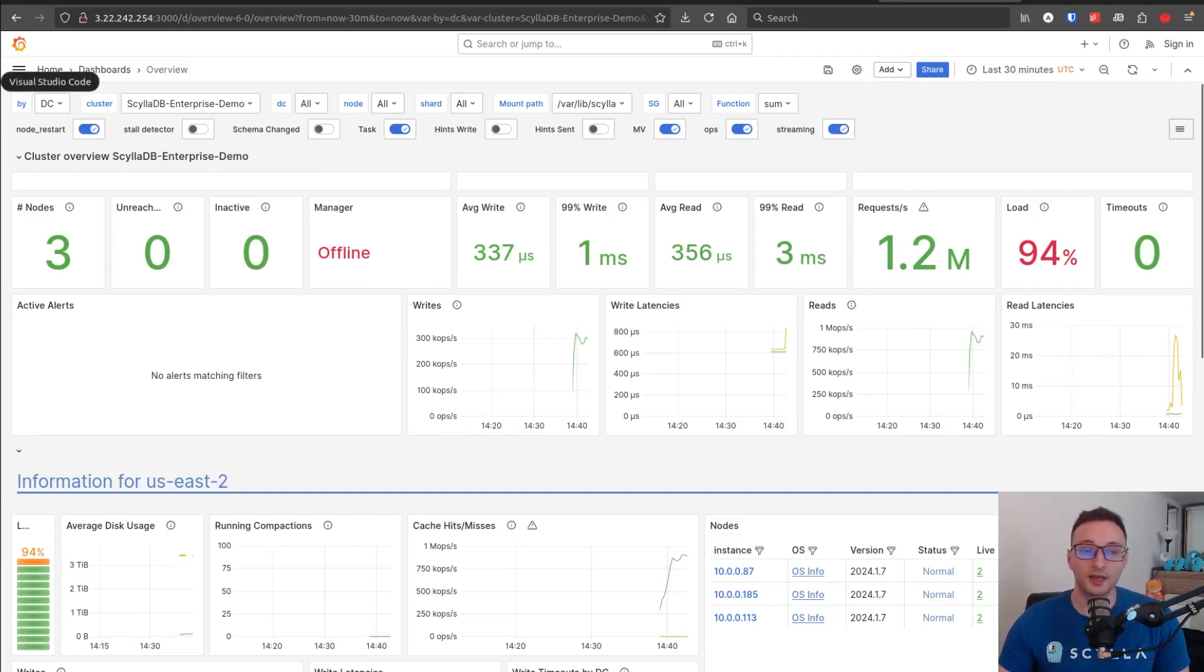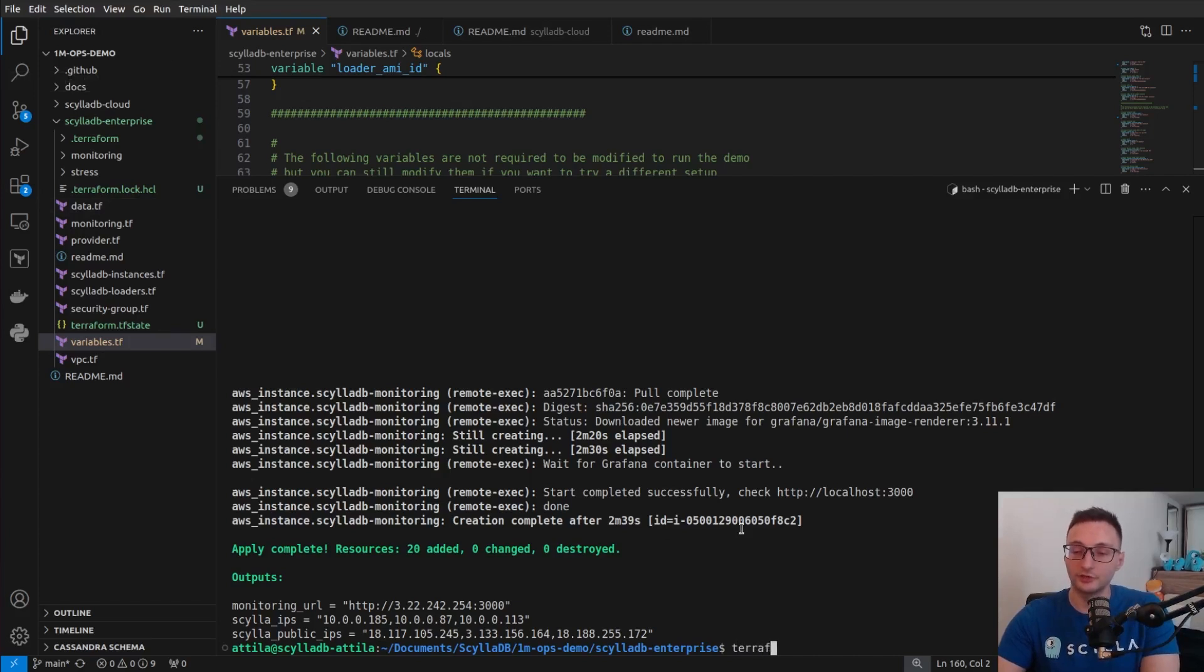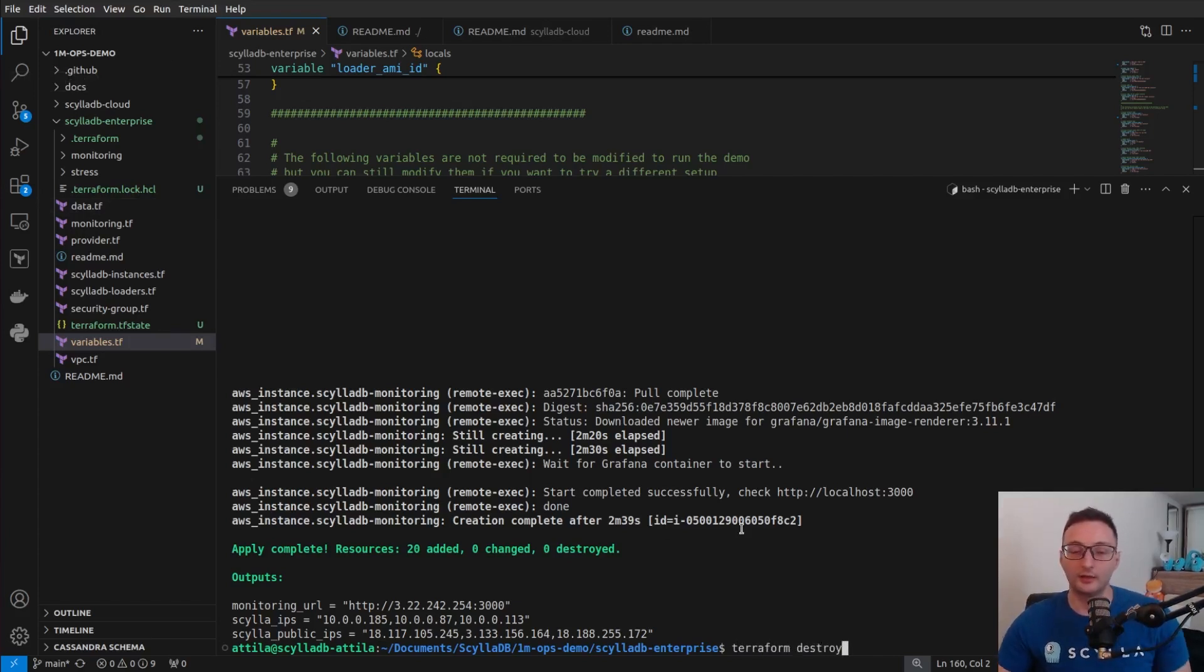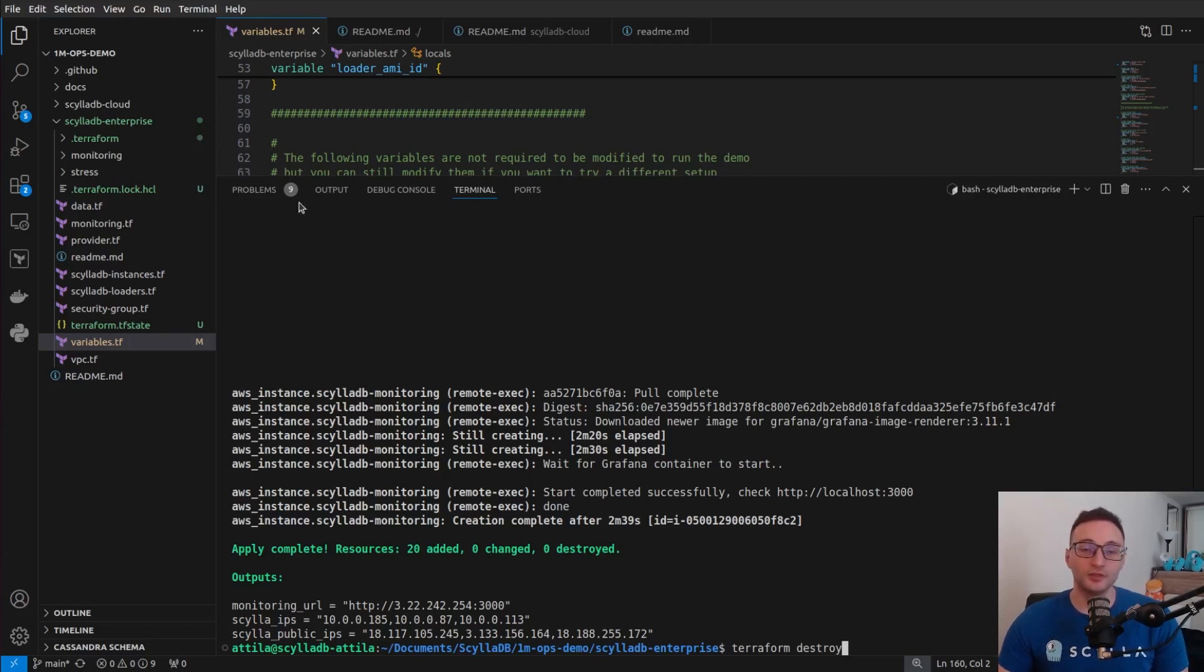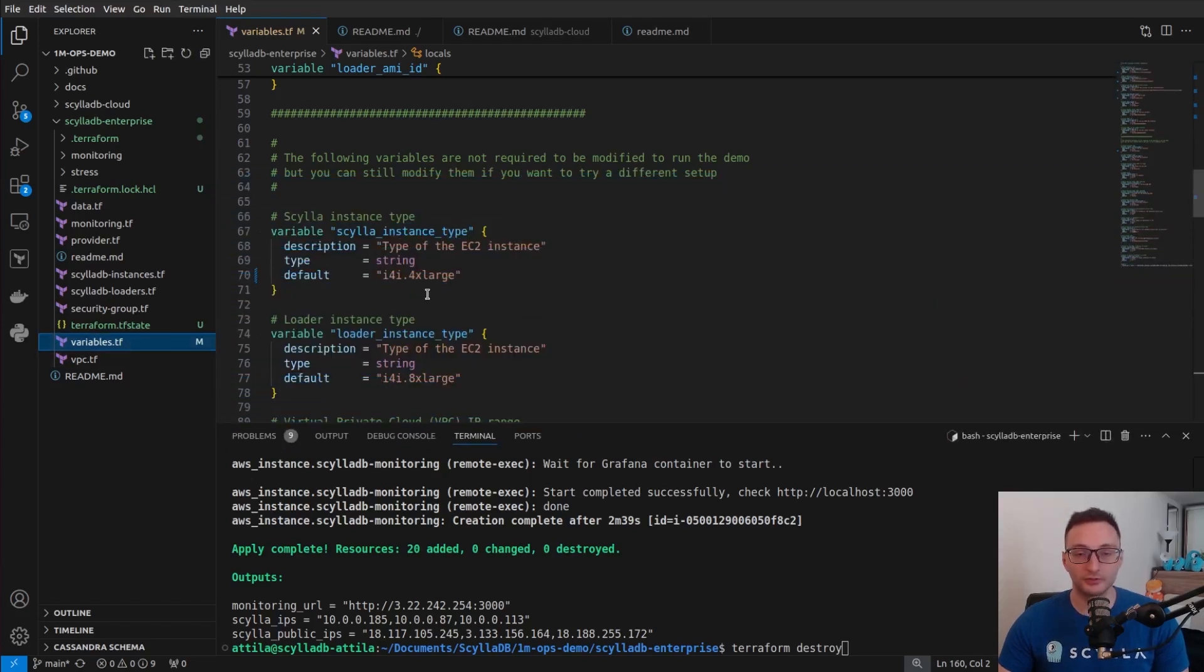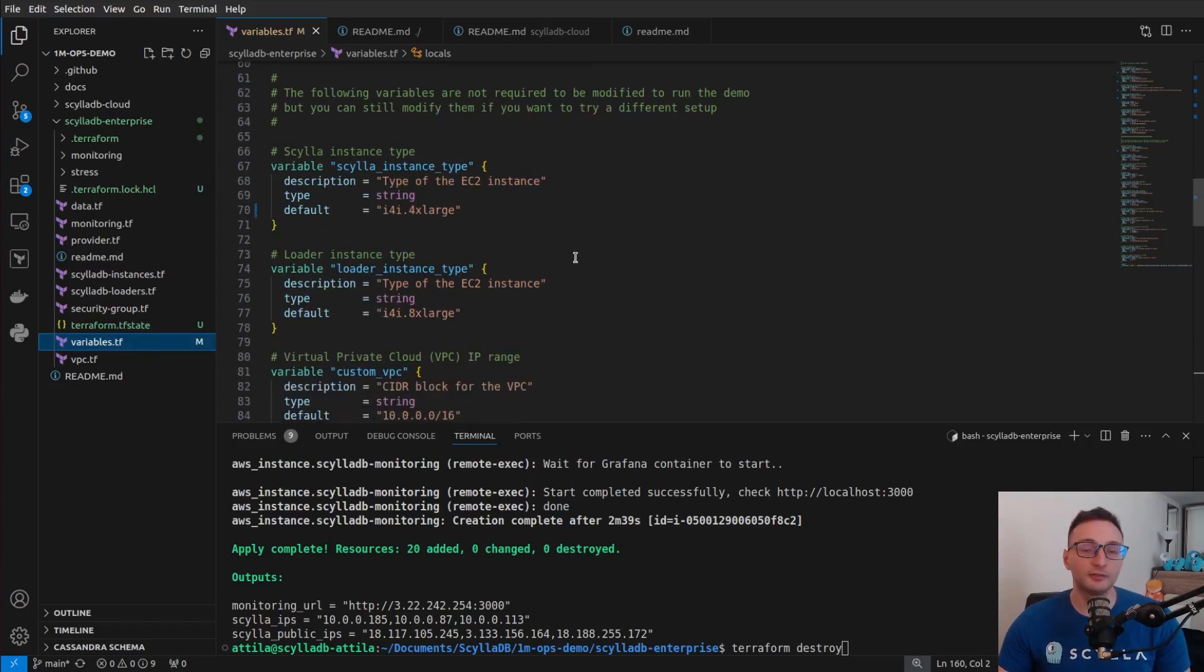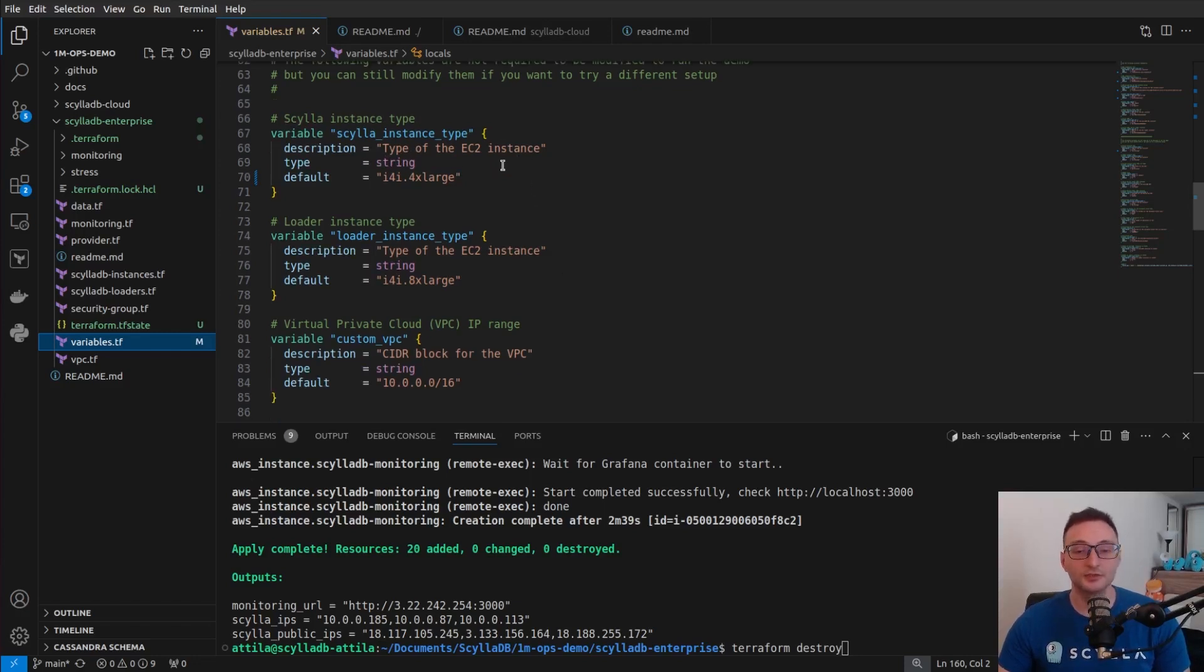Now, once you are done with this demo, make sure to run terraform destroy, just to make sure that you are not paying for unnecessary AWS resources. And then, once you do that, you can go, and if you want to modify the parameters of this demo, you can go back to the variables Terraform configuration file and play around with the different settings. So you can change the instance type of the ScyllaDB instance,